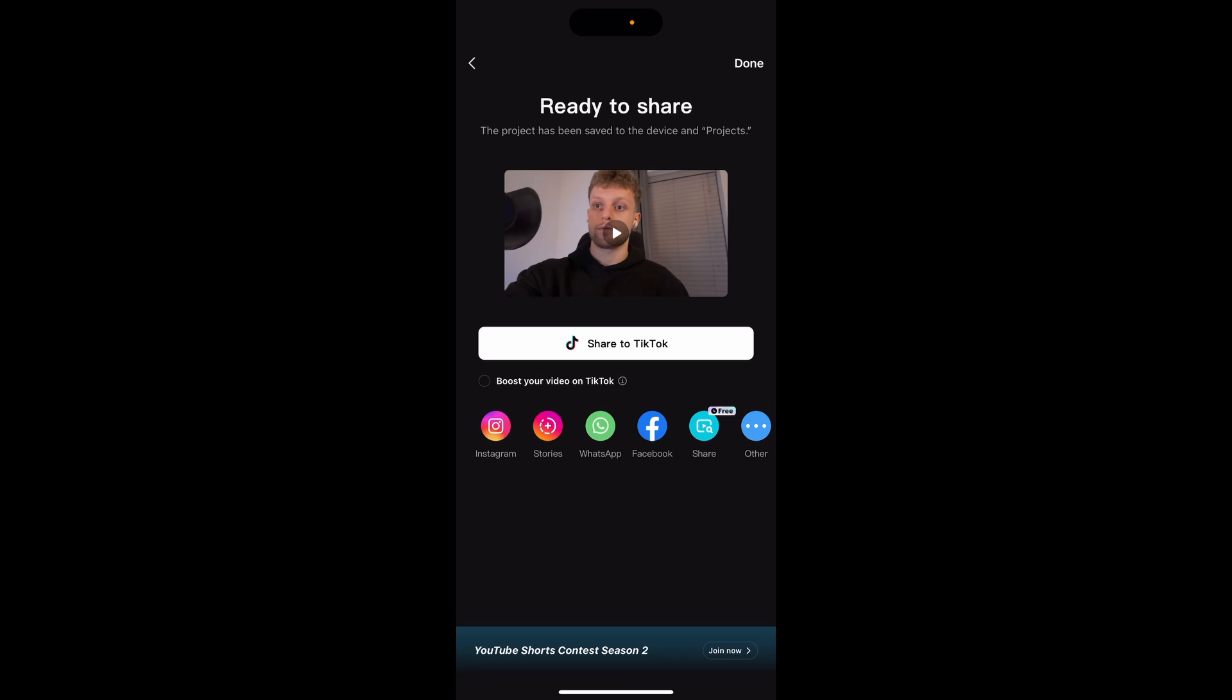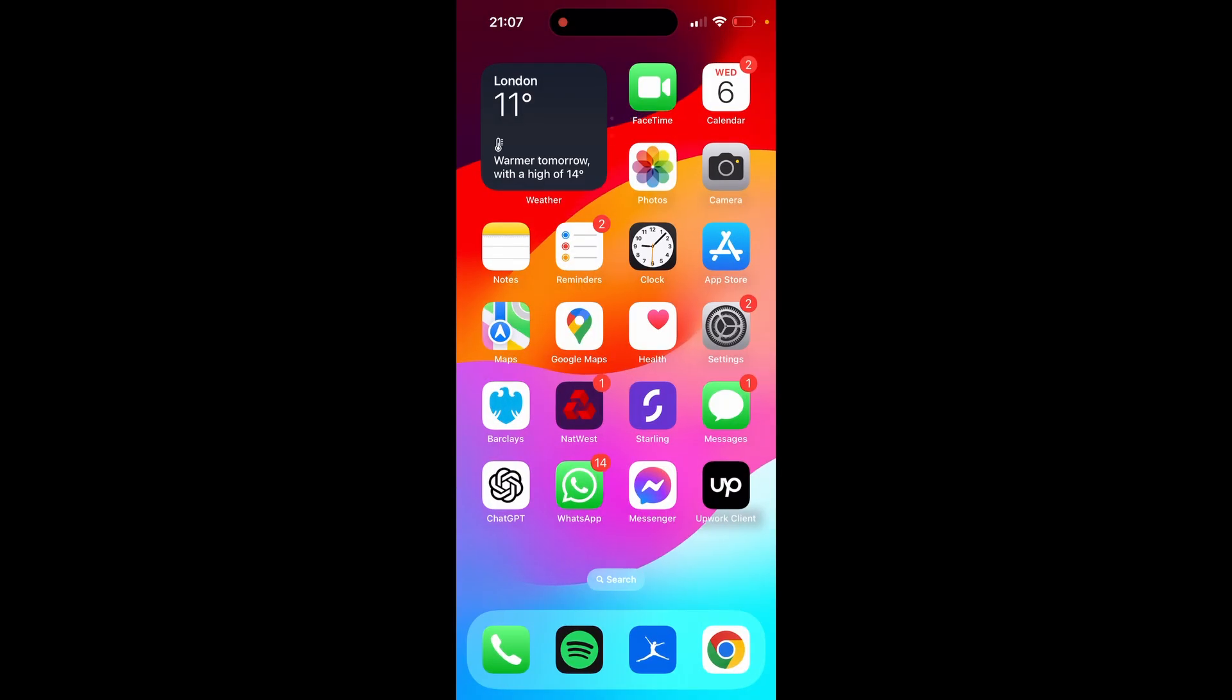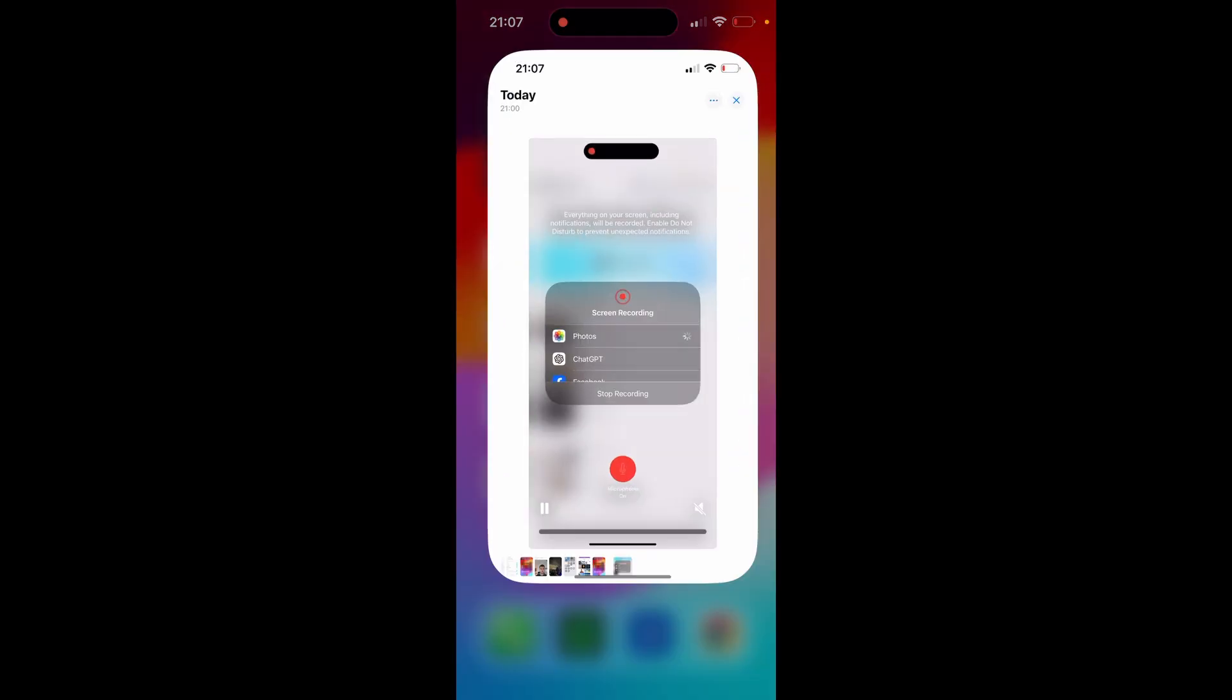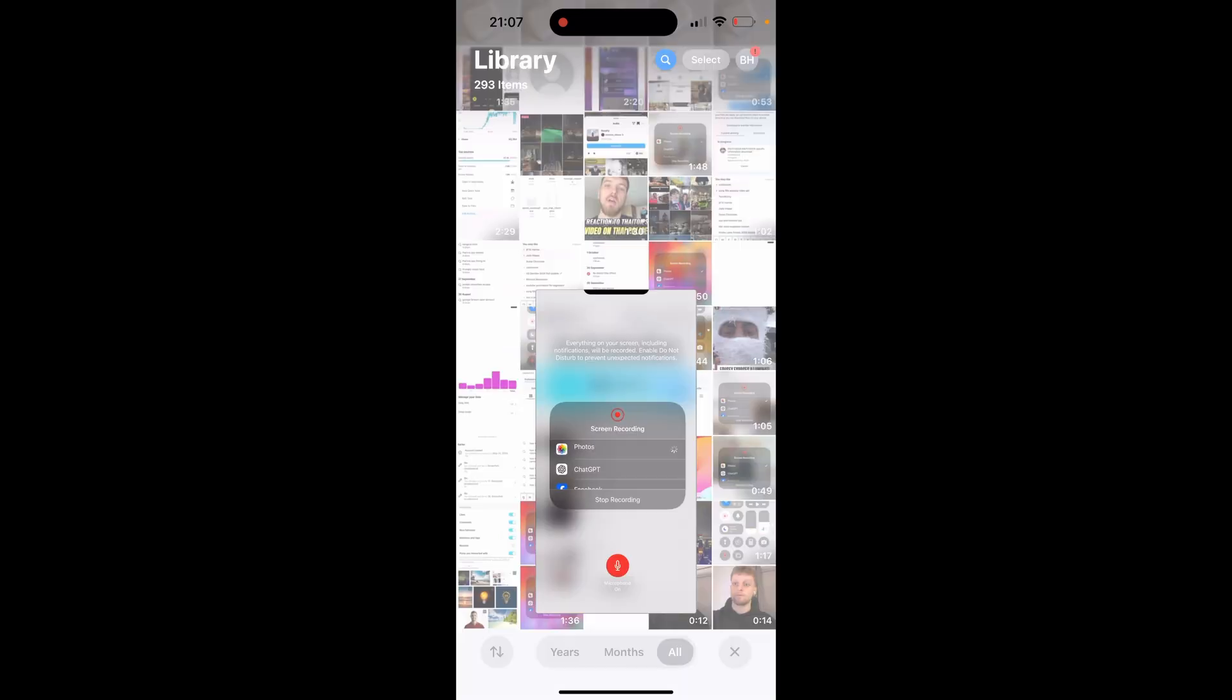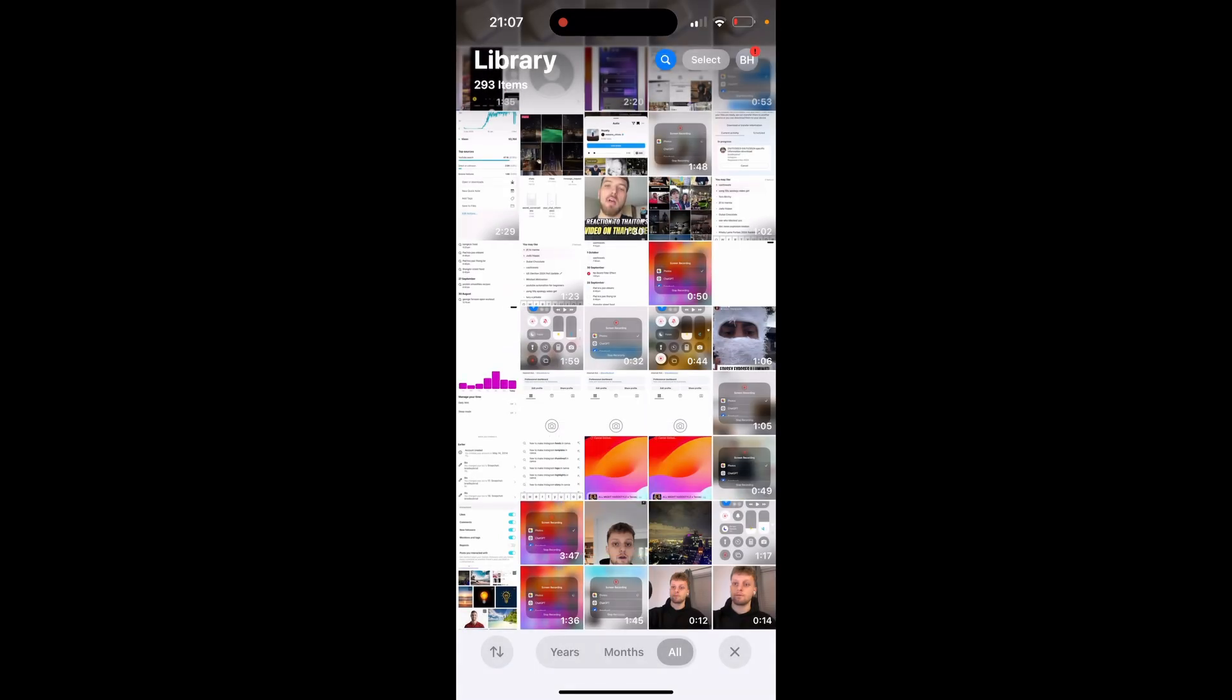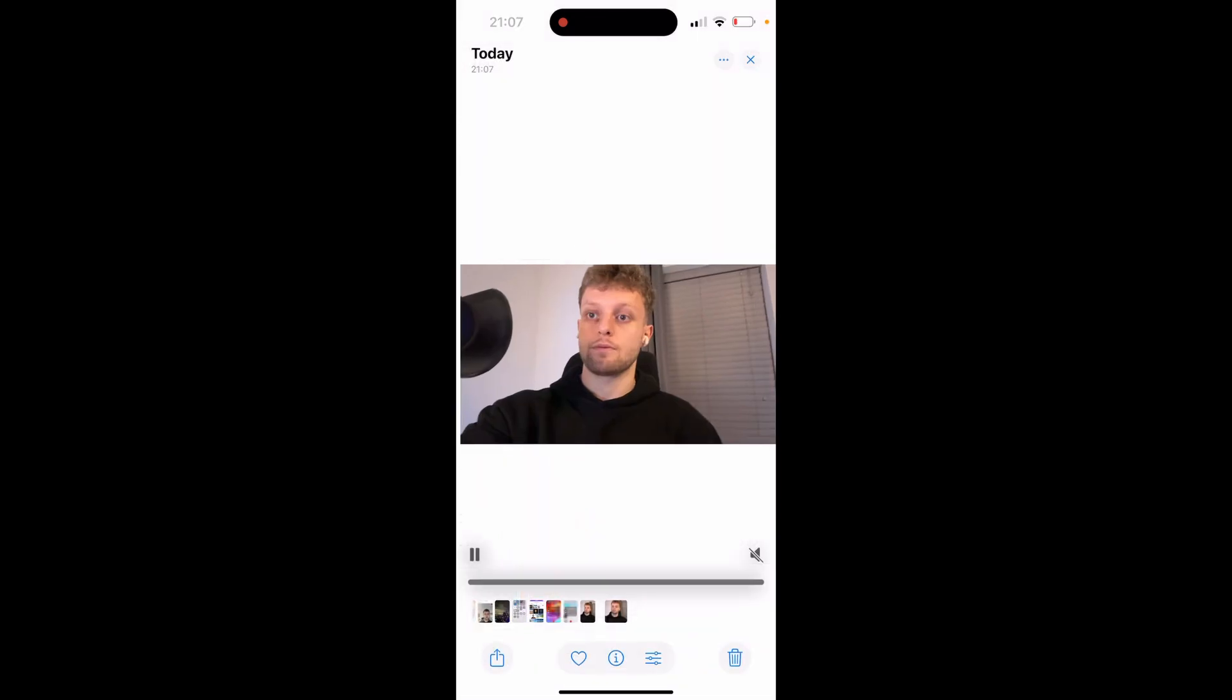You don't need to do anything else, don't share it anywhere. Just double check now that it's in the camera roll. We'll go to photos and here you can see the video.